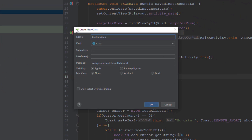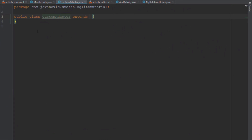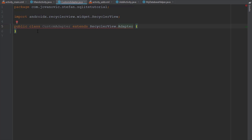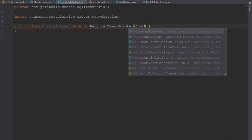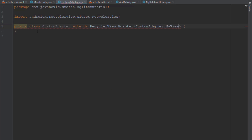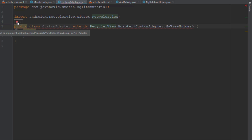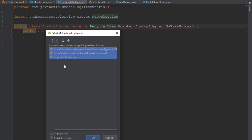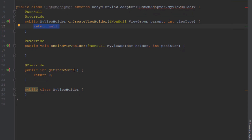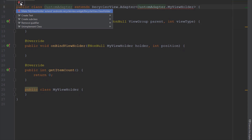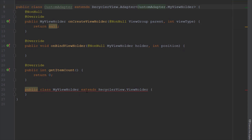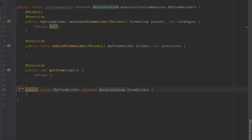Next we're going to create a custom adapter for our RecyclerView. This custom adapter will extend the RecyclerView.Adapter class and pass a CustomAdapter.MyViewHolder type parameter. MyViewHolder is an inner class which we're going to create now, and it will extend RecyclerView.ViewHolder. We'll implement three different methods for our RecyclerView.